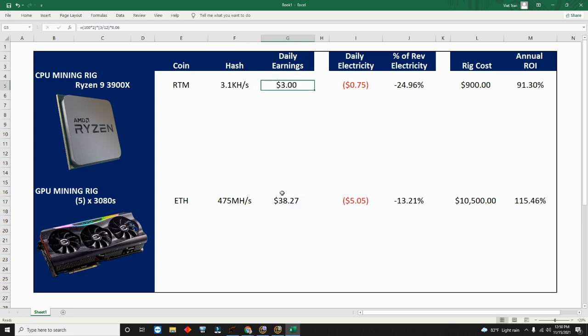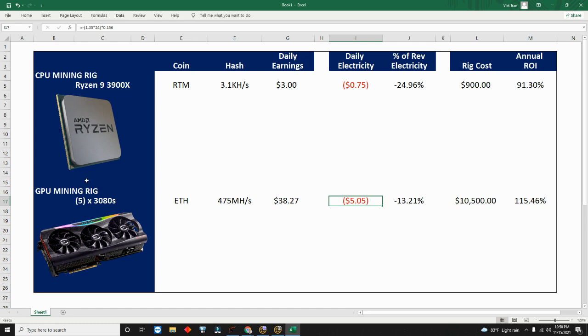So I know it hashes at this rate. I'm going to do some shortcut. I don't have to calculate earnings because NiceHash already did for me. $38.27. I know that I monitored this on a separate outlet, so it's 1.35 kilowatts.